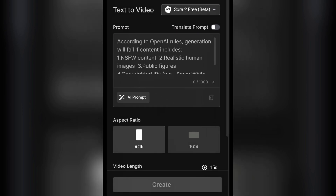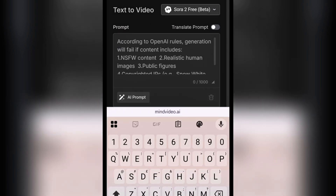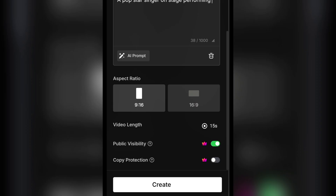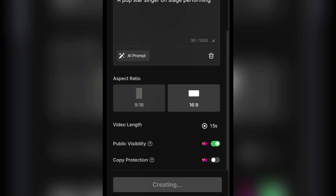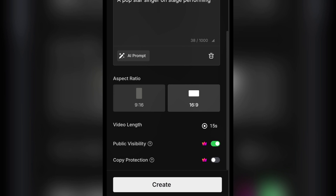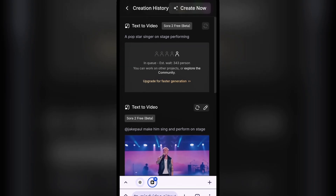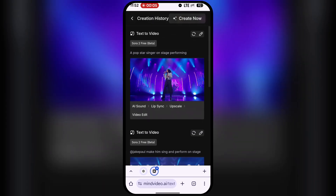Let's start creating. I'll select that model and type in a simple prompt: a pop star singer on stage performing. Under Aspect Ratio, I can choose 9x16 for vertical videos like TikToks or Reels, or 16x9 for a standard YouTube video. I'll stick with 16x9 and click Generate. The video will then be submitted for generation — you'll need to wait a moment while MindVideo generates the video using OpenAI's Sora 2 technology.